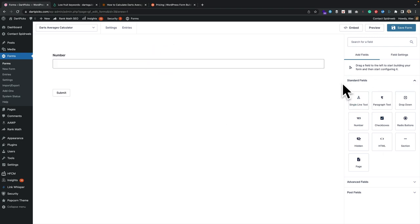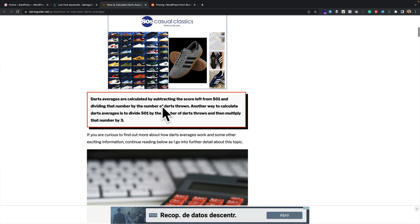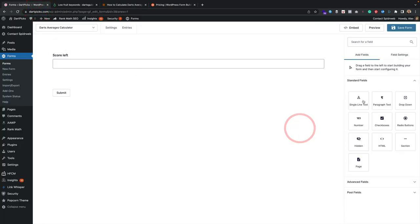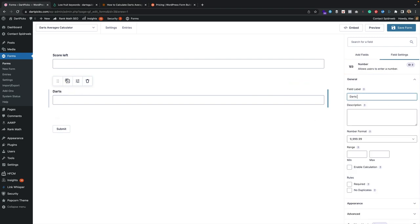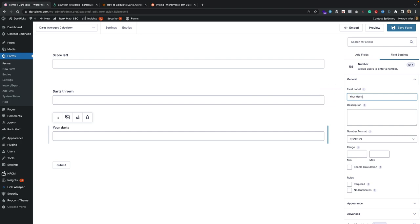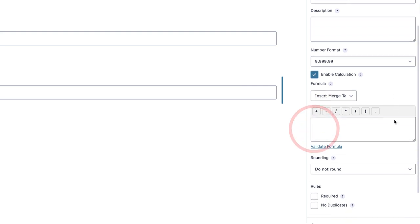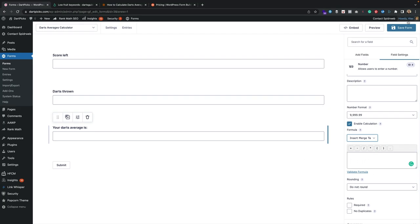I'm just dragging number fields over to add them — you just click and drag, very easy. To change the settings you click the little settings icon. The first field is named 'Score Left', and the second one is 'Number of Darts Thrown'. I click off to bring back the field, drag over another number field, click settings again, name it 'Darts Thrown'. Finally, the third field is the calculation — another number field. I click settings, name it 'Your Dart Average', and to make it a calculation field I tick 'Enable Calculation' and can add the formula in the box.